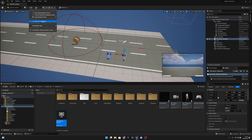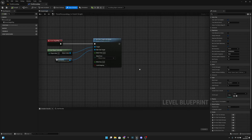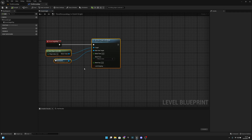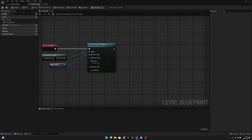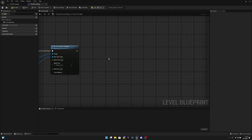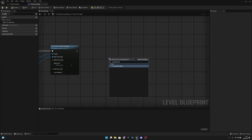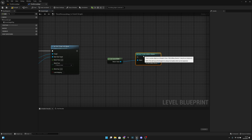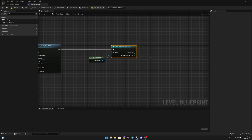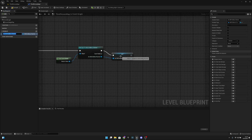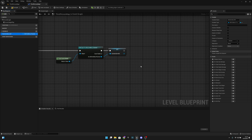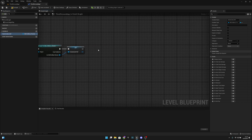Now we want to open the level blueprint. On the Event Begin Play, we set the camera view to the main menu camera. After that we want to get the game mode, cast to GM Endless Runner, and promote this to a variable. Let's rename this to 'game mode ref'.